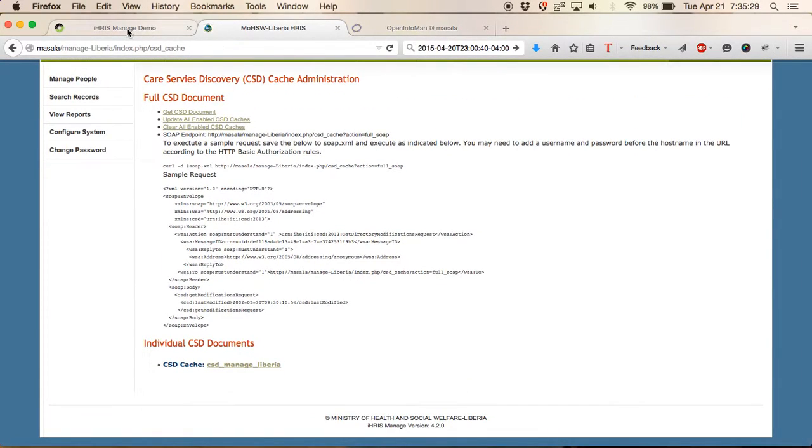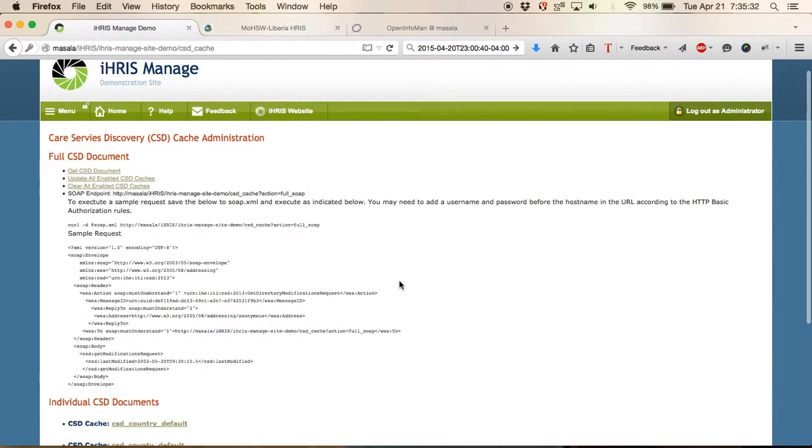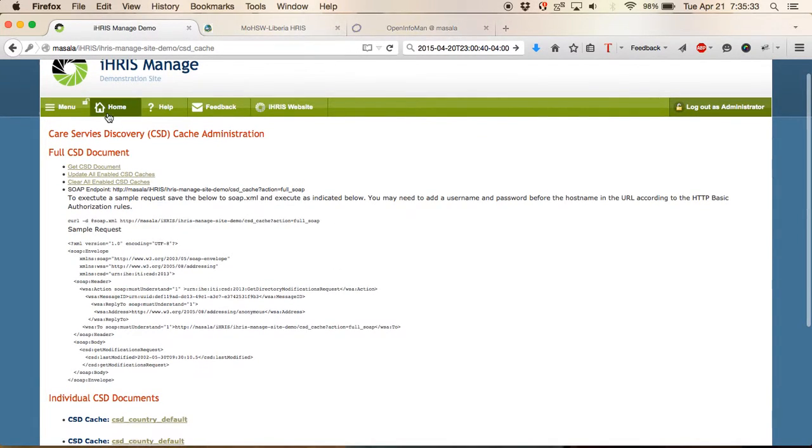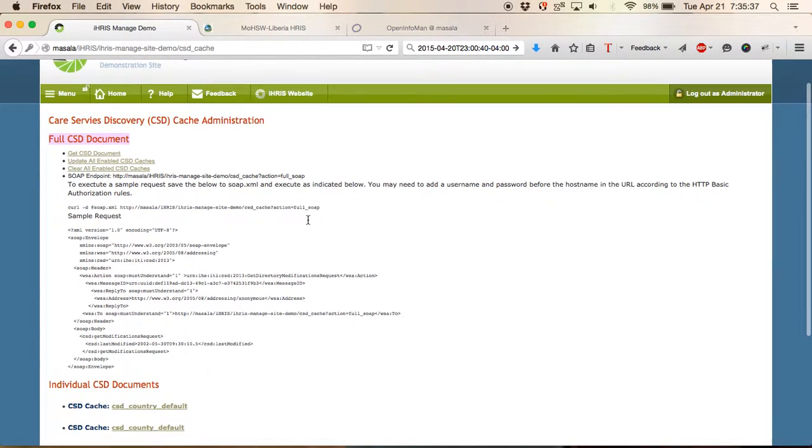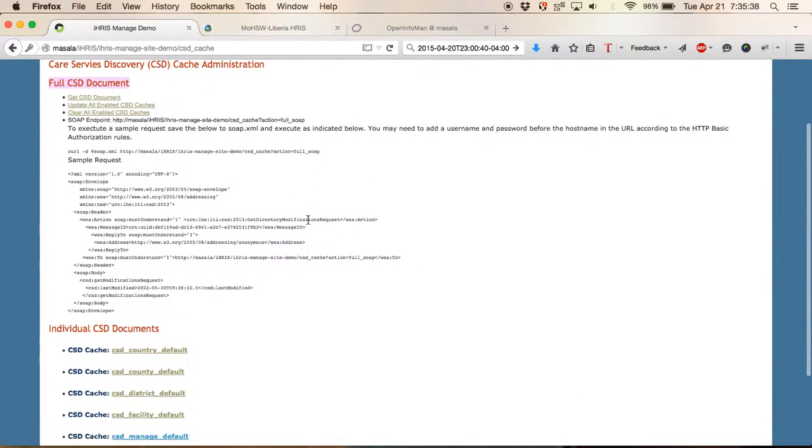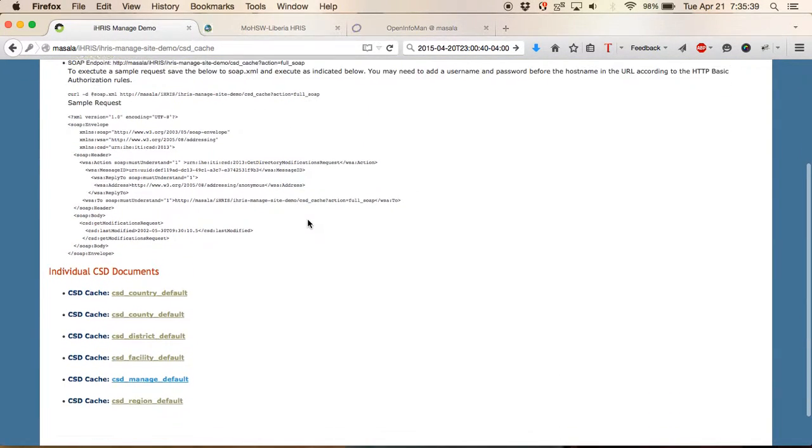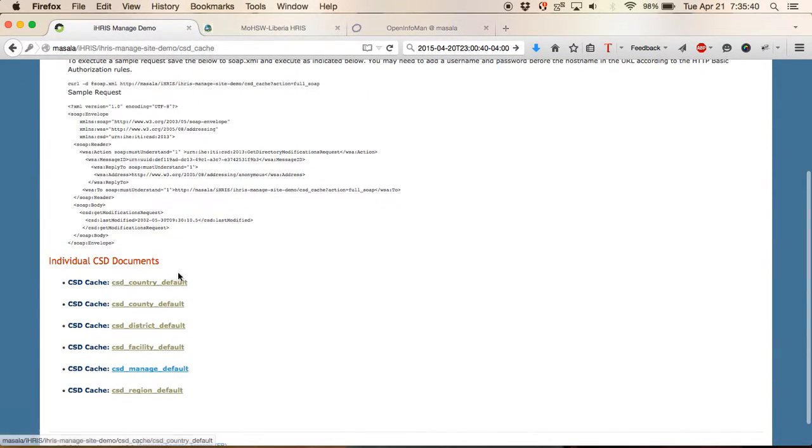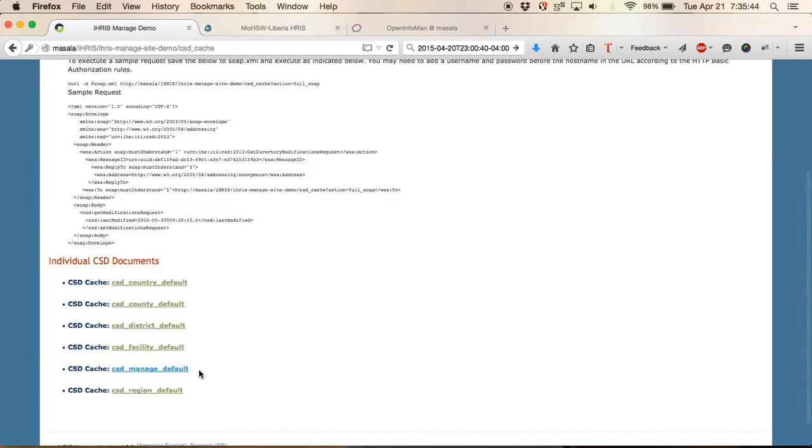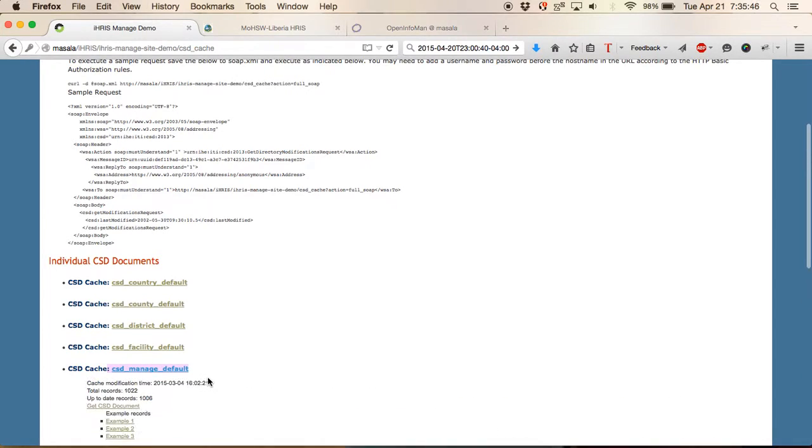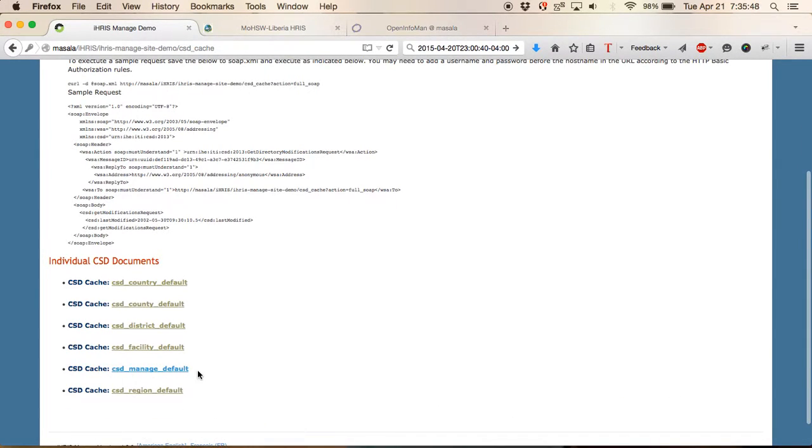If we look at the default demo site you see that we again have our full CSD document which brings together several individual CSD documents.